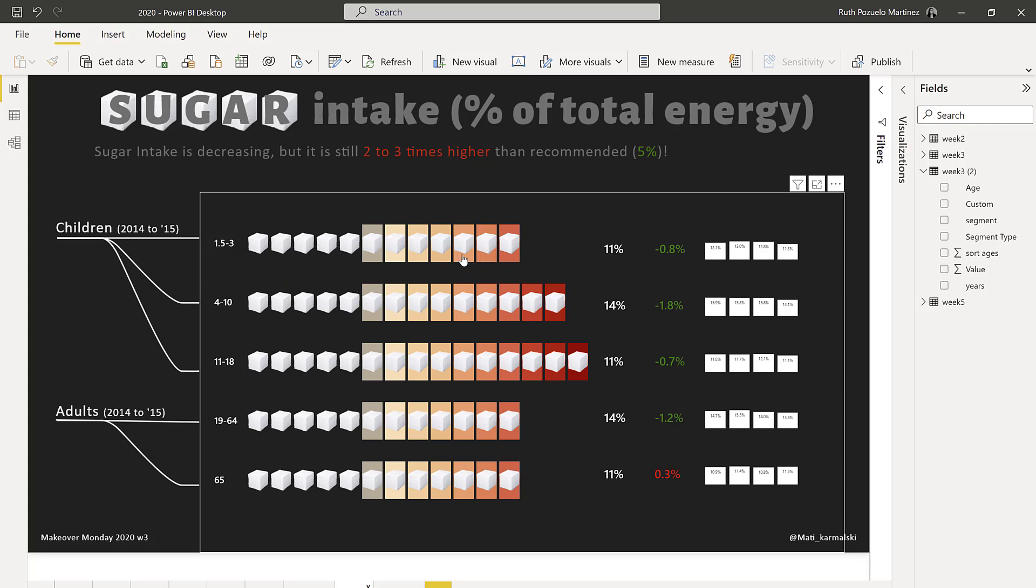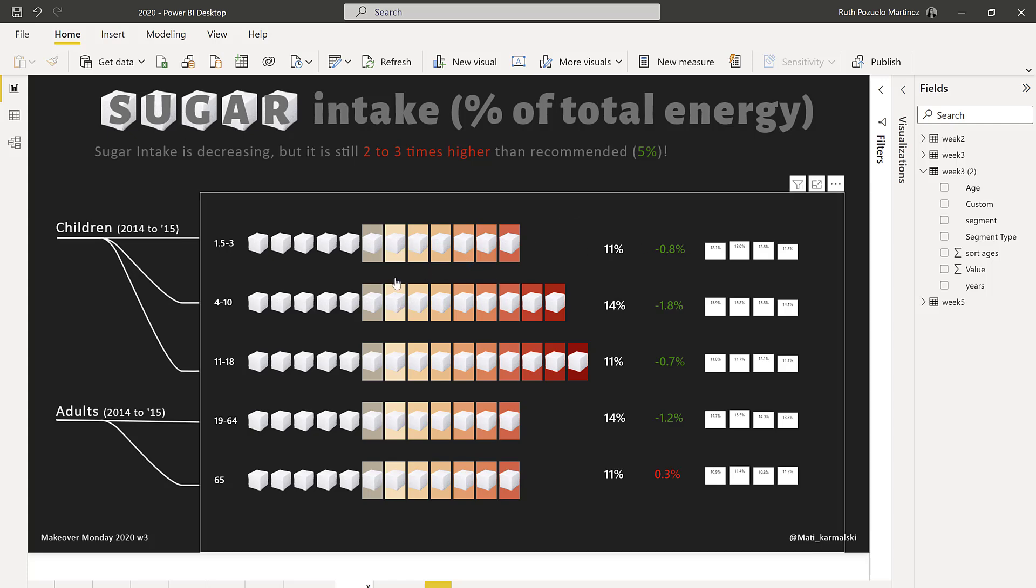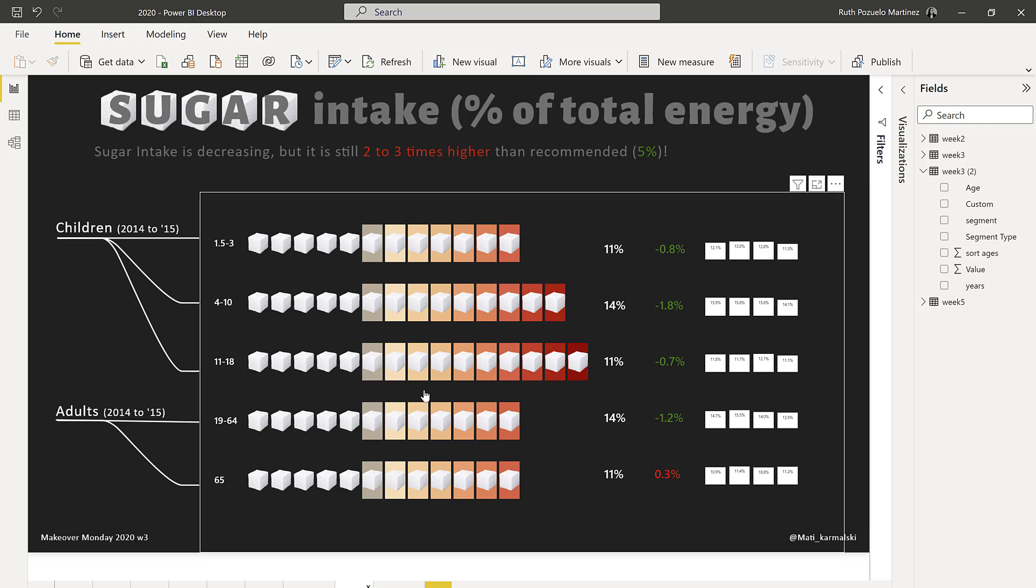As you can see here, this is basically a bar chart but it's broken into its parts. The sugar intake for a person is recommended to be at five percent, and as you can see, both children and adults are consuming way more than they should.